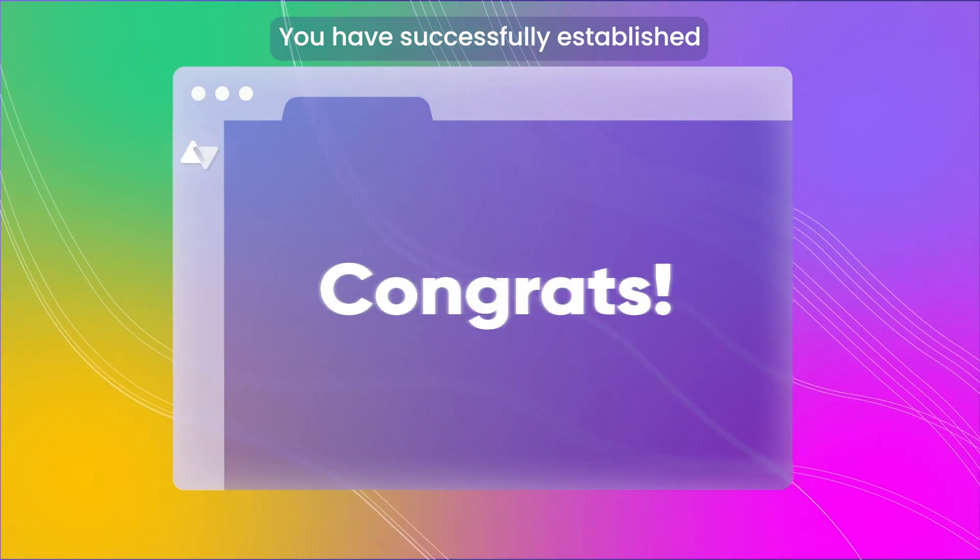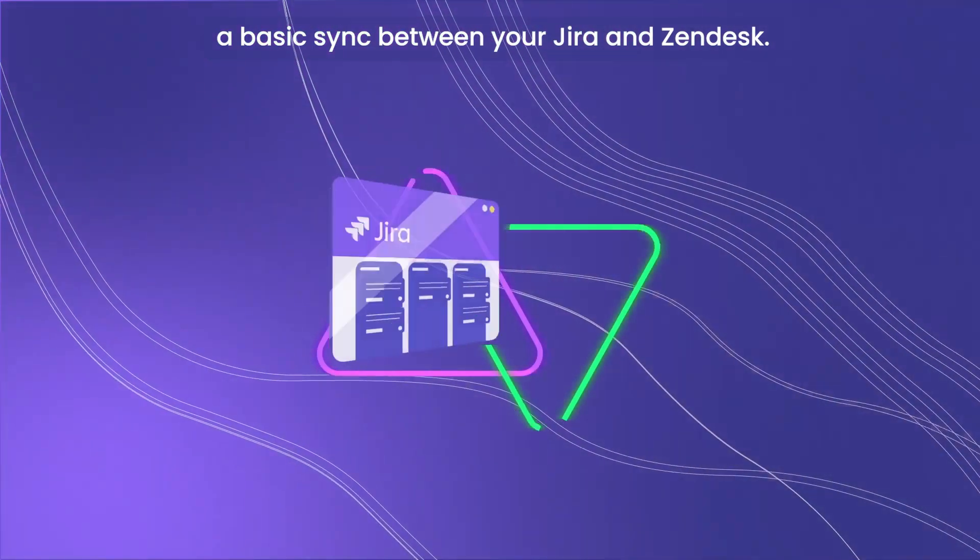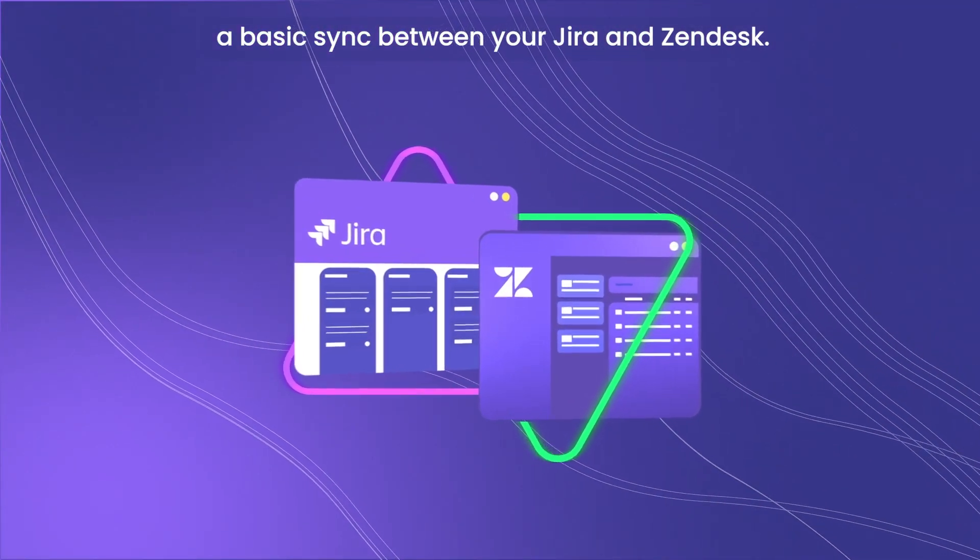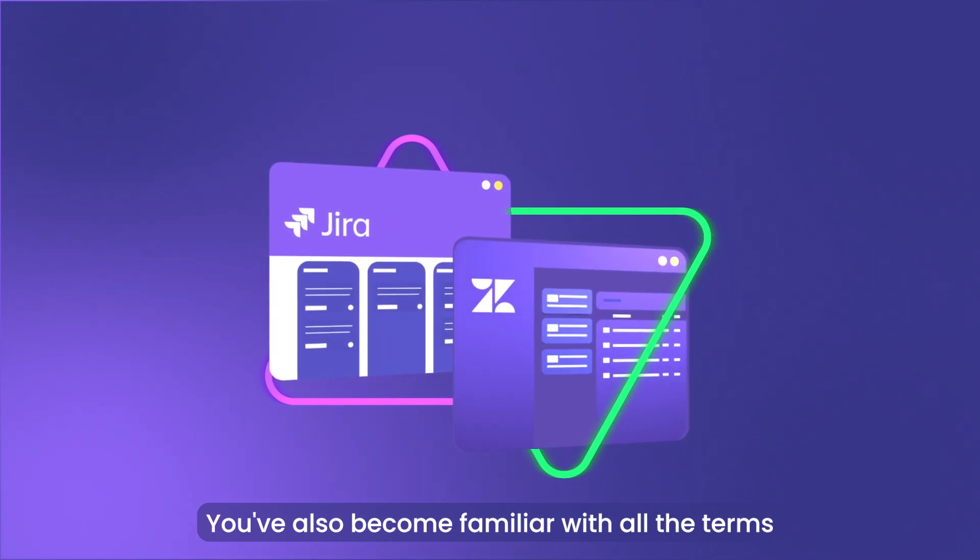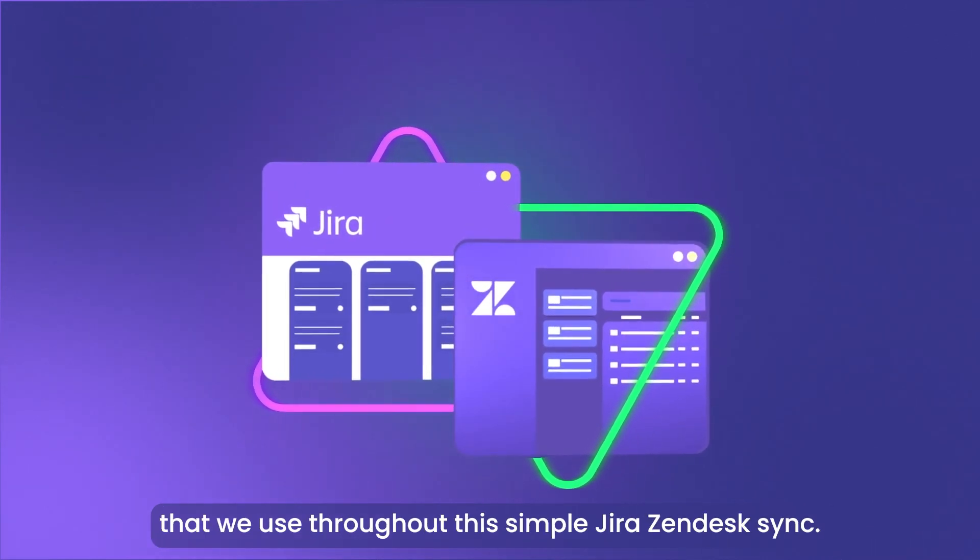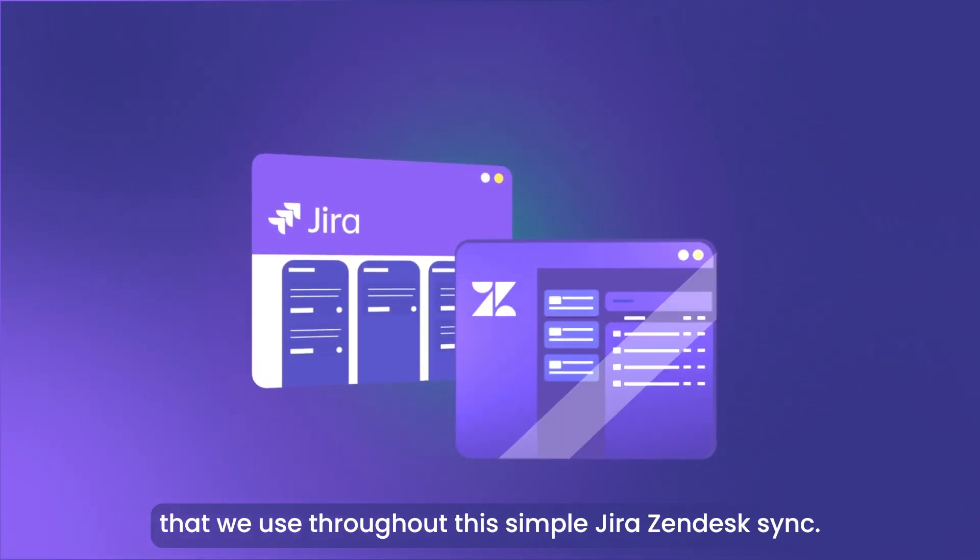And here we are. You have successfully established a basic sync between your Jira and Zendesk. You've also become familiar with all the terms that we use throughout this simple Jira Zendesk sync.